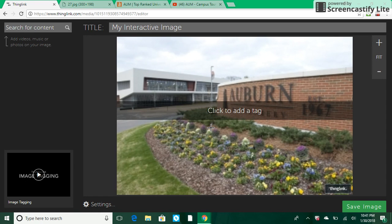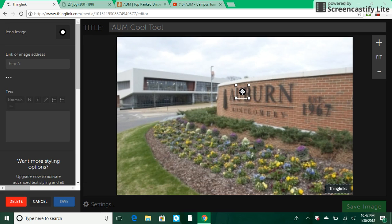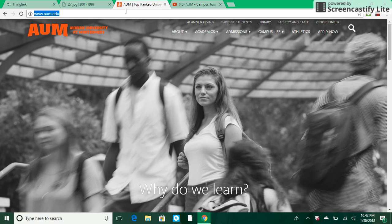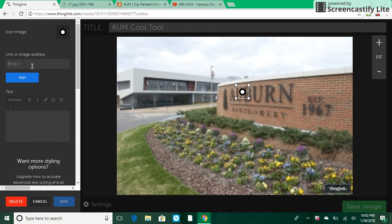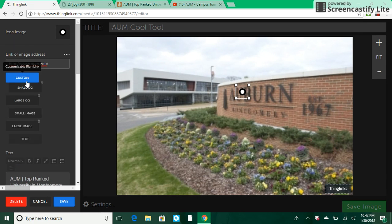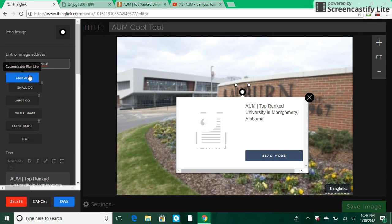This is going to create an interactive image from the picture I imported. I'll title this AUM. From here I can click anywhere on this picture to embed an image, text, video, or whatever I'd like. For this first one I'll go ahead and add a link to the AUM website. I've already copied the URL, so I'll control-V to paste it here, and that'll bring it up. I can customize it — the upgraded version lets you choose small image or large image, and it pulls the website description over here automatically.